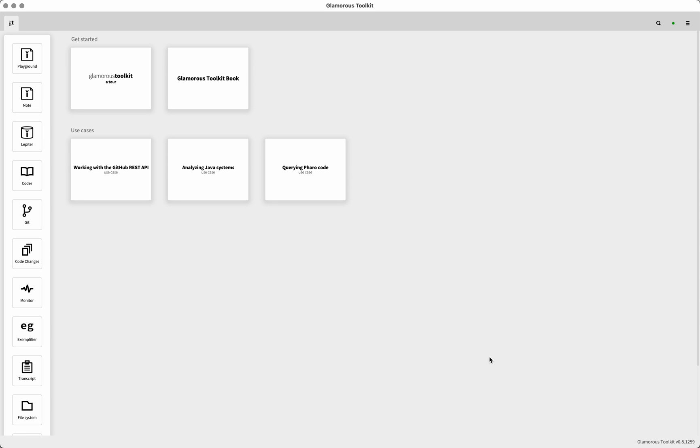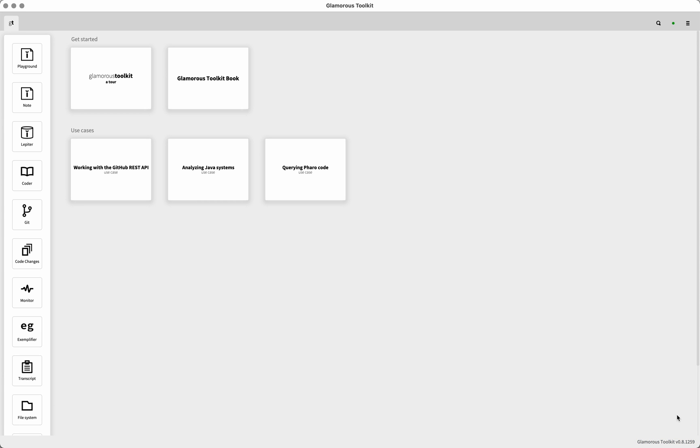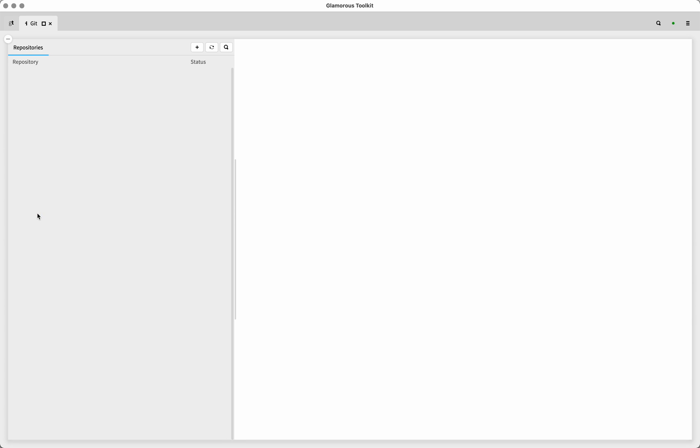Hi, I'm Feit, and today I want to show you how to work with Git and set up repositories and work with repositories inside the Glamorous Toolkit. The Glamorous Toolkit version that I'm using right now is v08-1259, which, as of time of recording, is the newest version. I just downloaded it. It's completely fresh. It doesn't have any repositories in it, nothing else either.